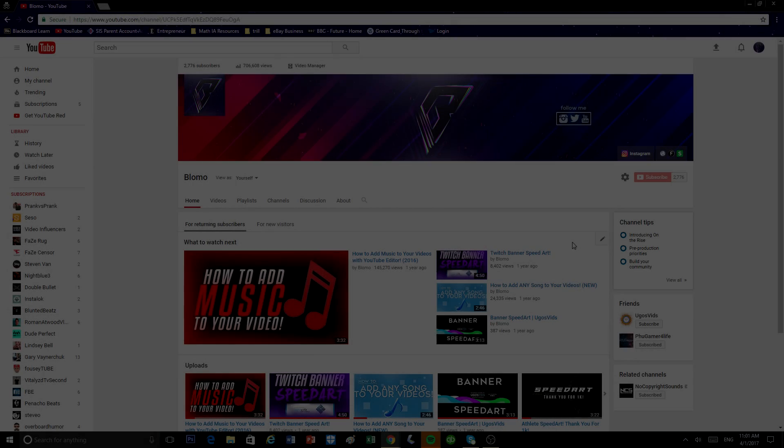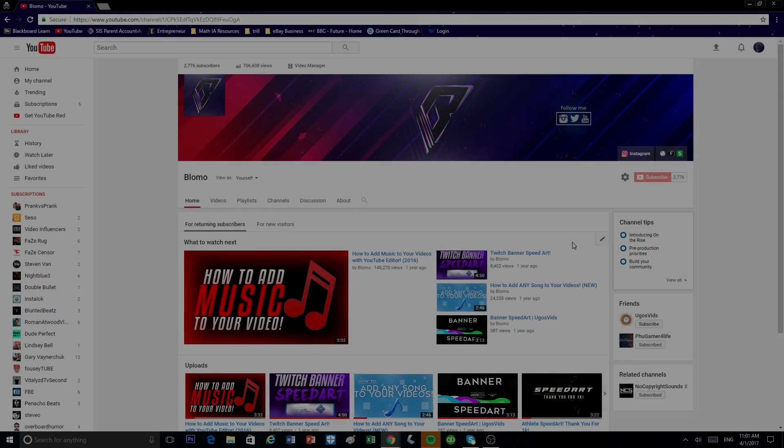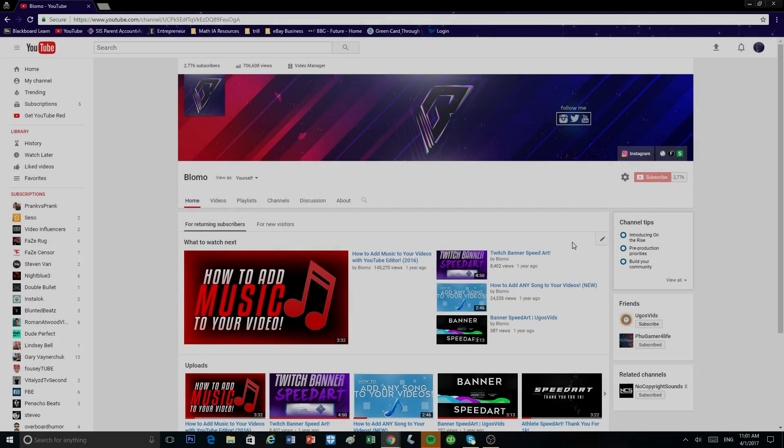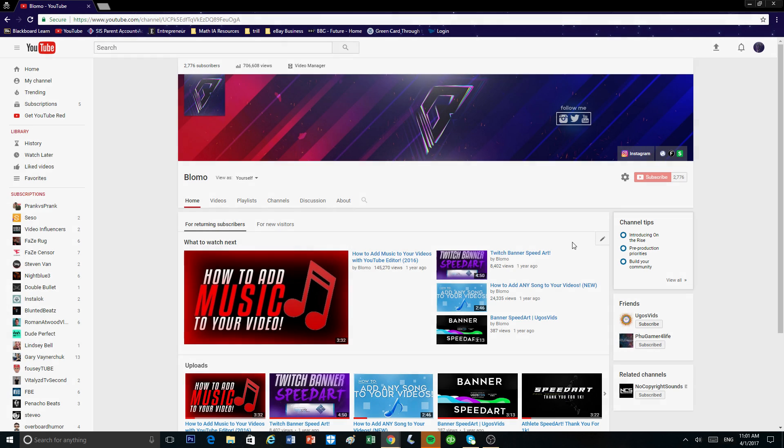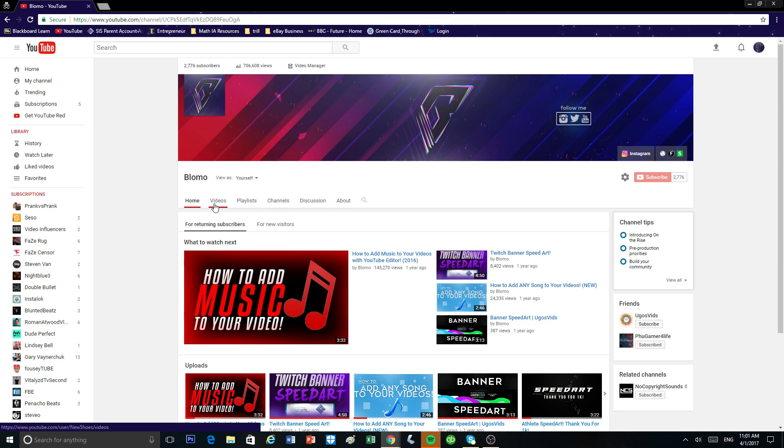Yo, what is good YouTube? It is your boy Blomo here and I'm back with another video. Although it's been a year since my last video, I just wanted to make an update video on one of my most popular videos.